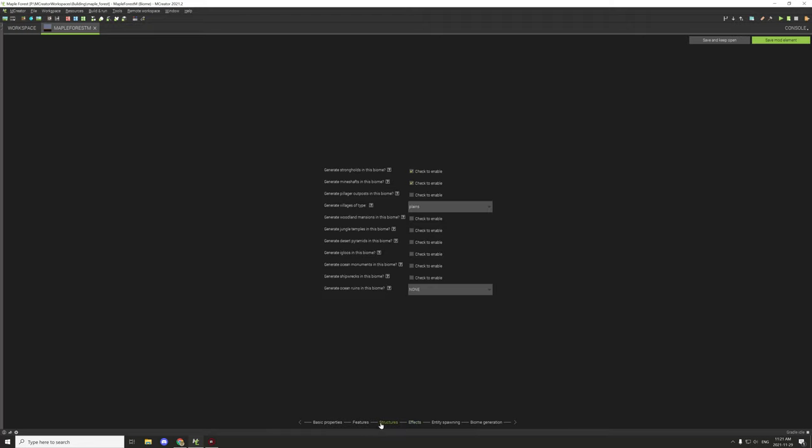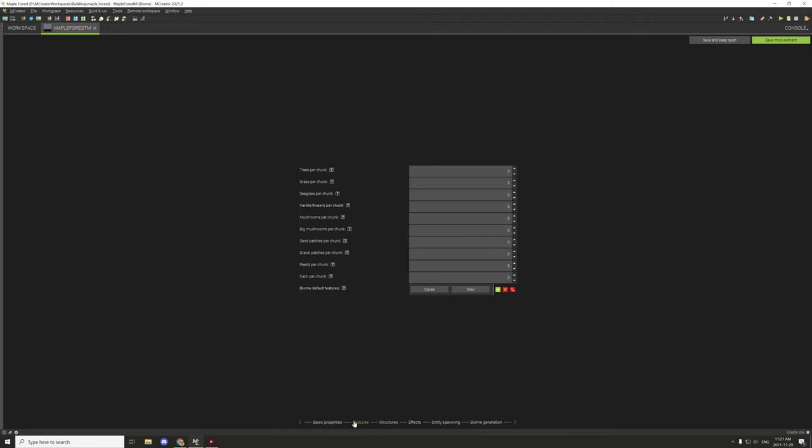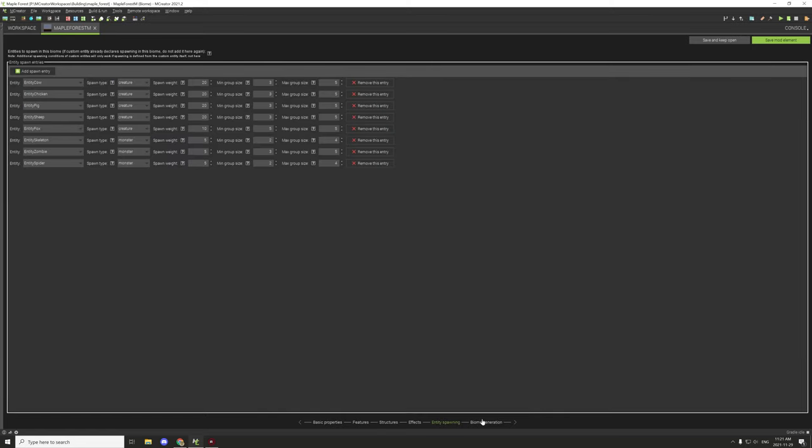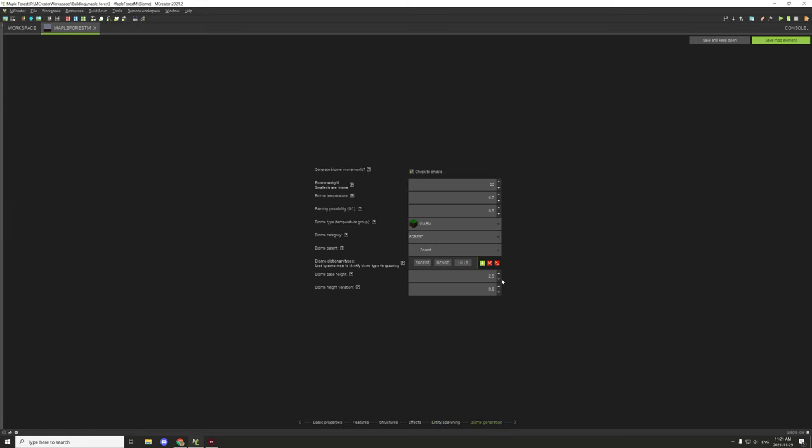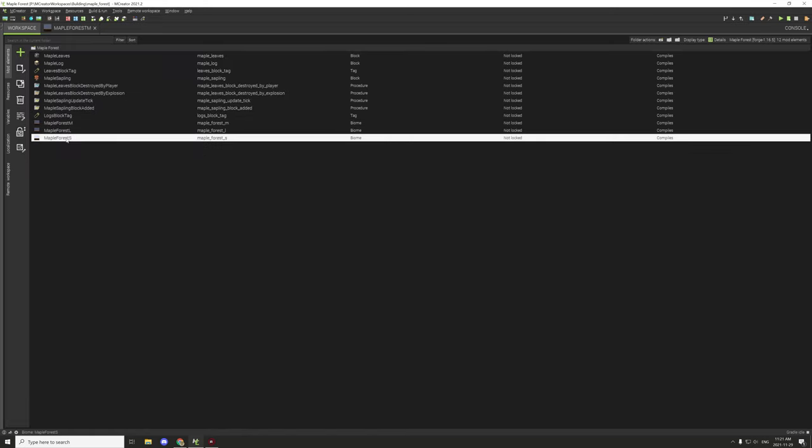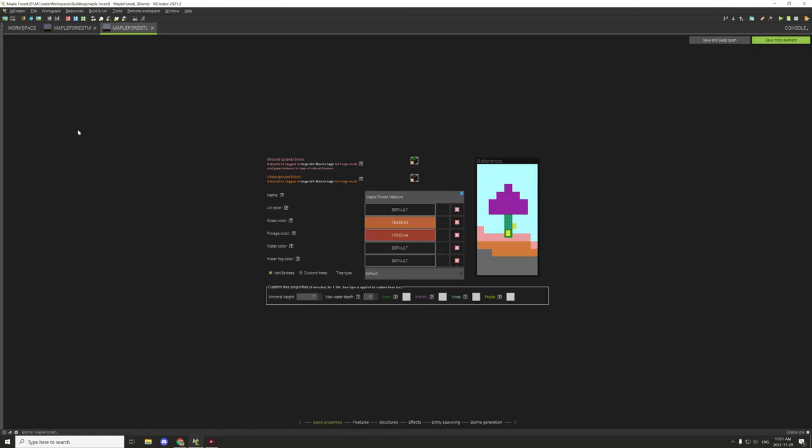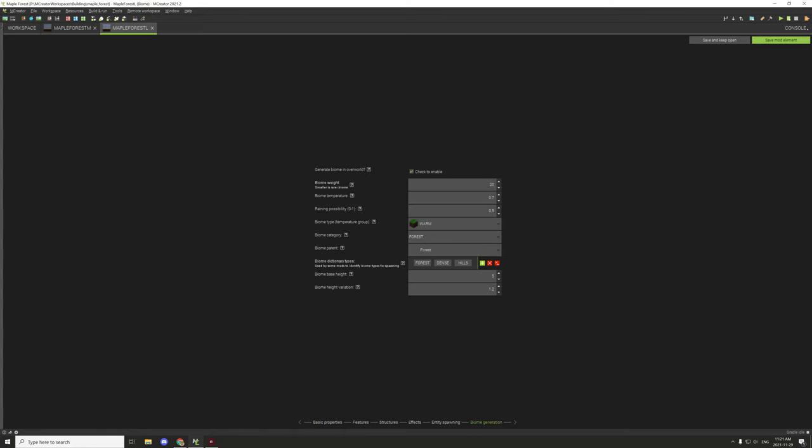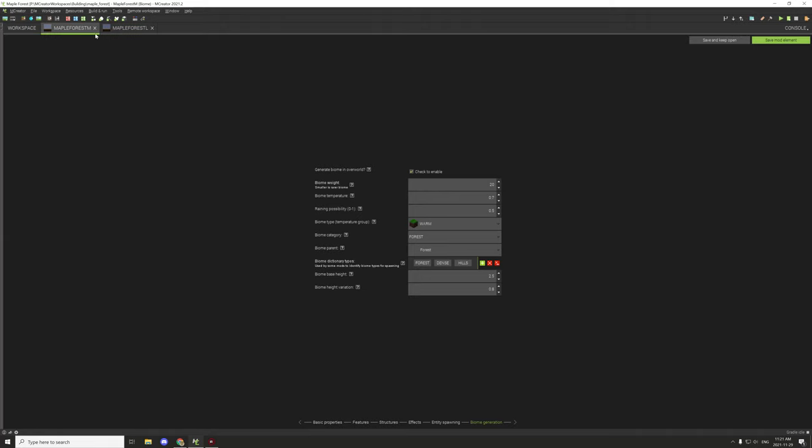I think it's under biome generation. What I'm going to do is copy over this biome height and the biome height variation over to the large one. We need 2.5 roughly for here and 0.8. This should be good enough.